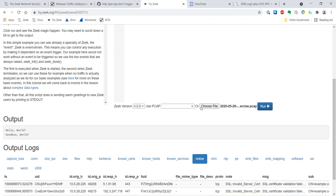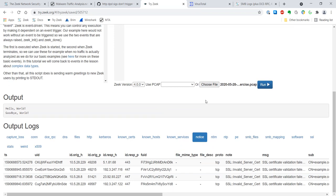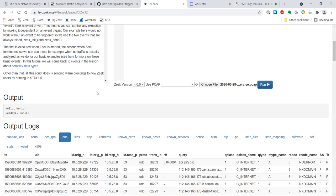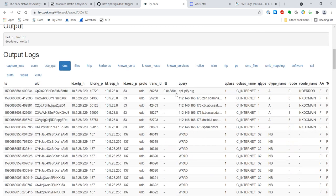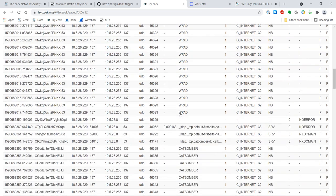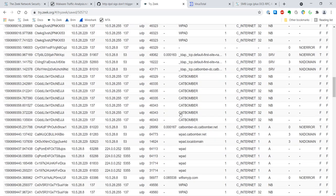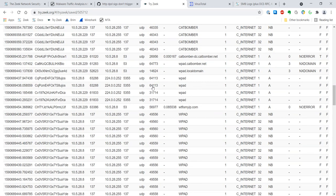Taking a quick look to see if there are any interesting notices: invalid SSL certs. This probably has something to do with the SSL server serving up all this malicious content — intruders don't care if their cert is invalidated. Taking a look at the DNS requests, there's our check for that IP address.